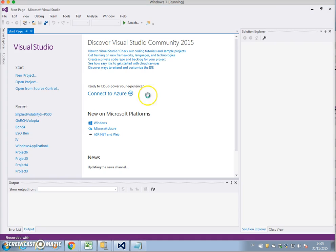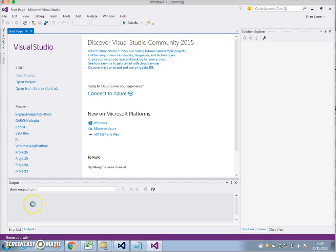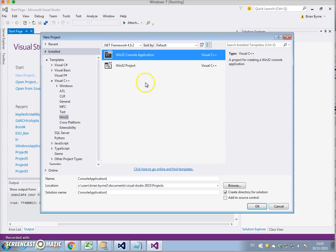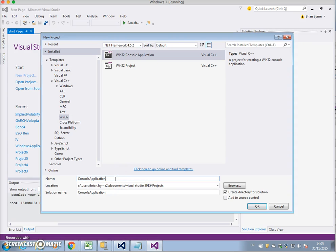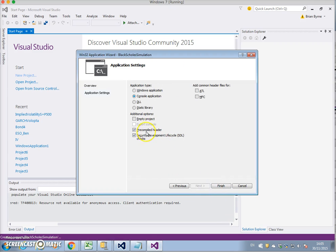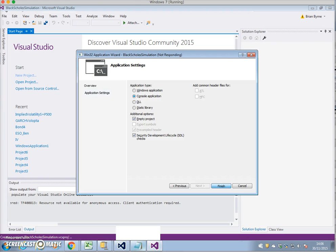This is Visual Studio Community 2015. New project — Visual C++, Win32, Win32 Console Application. I'll call it 'Black Scholes Simulation'. Click OK, then go Next, Empty Project, Finish. It's taking a little while and we're there.